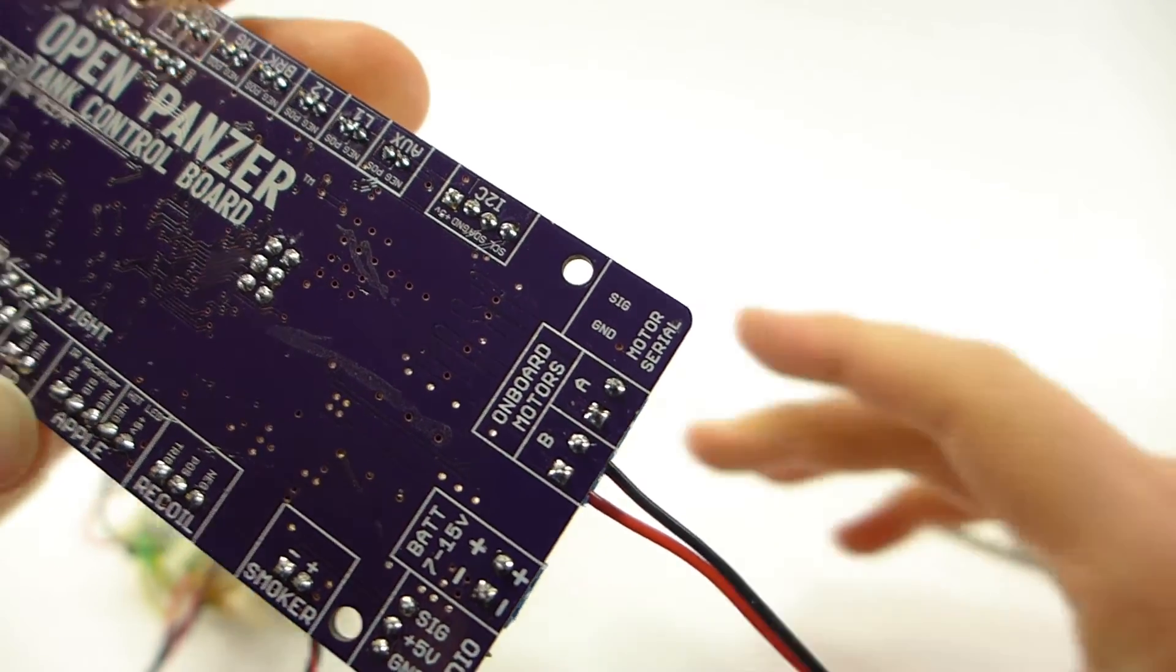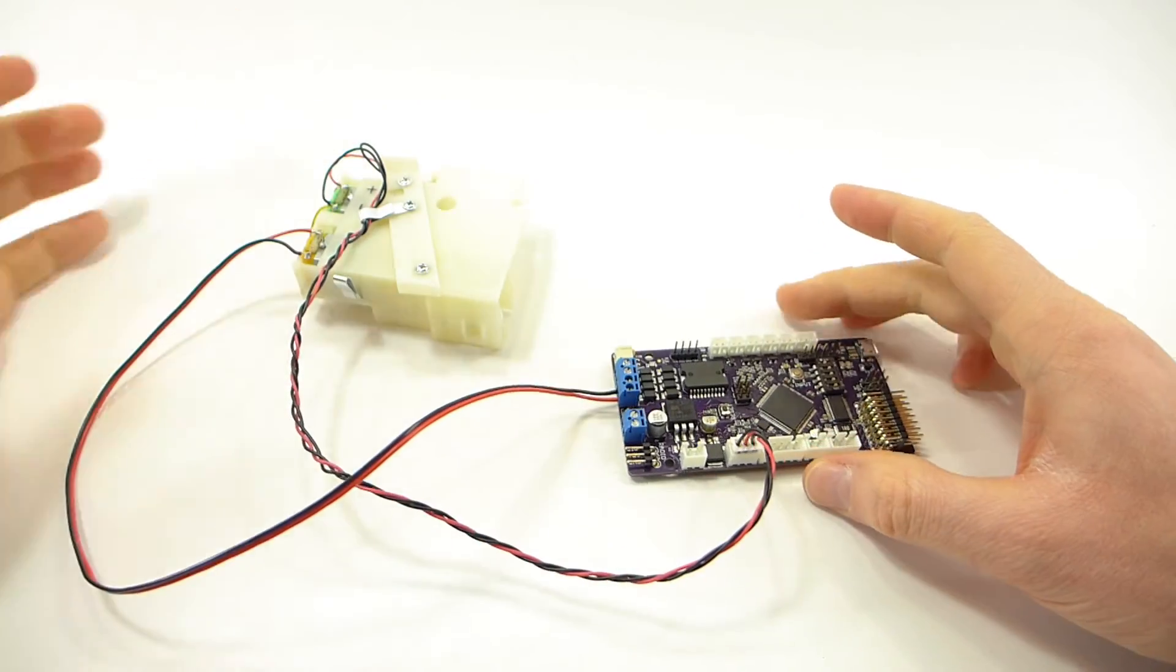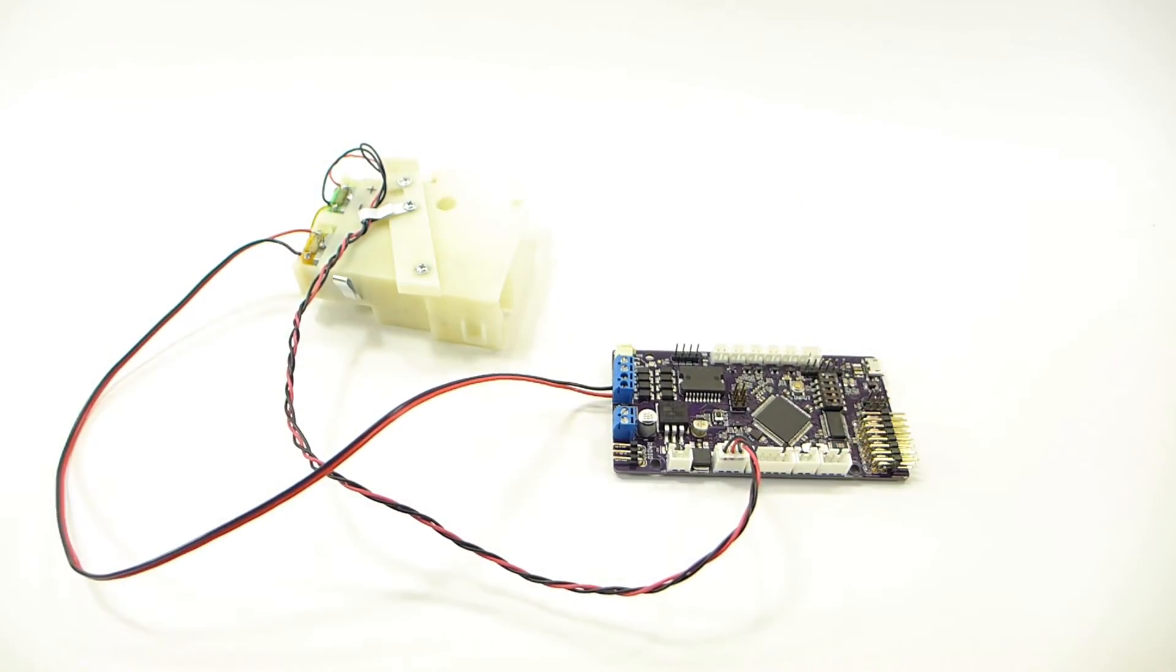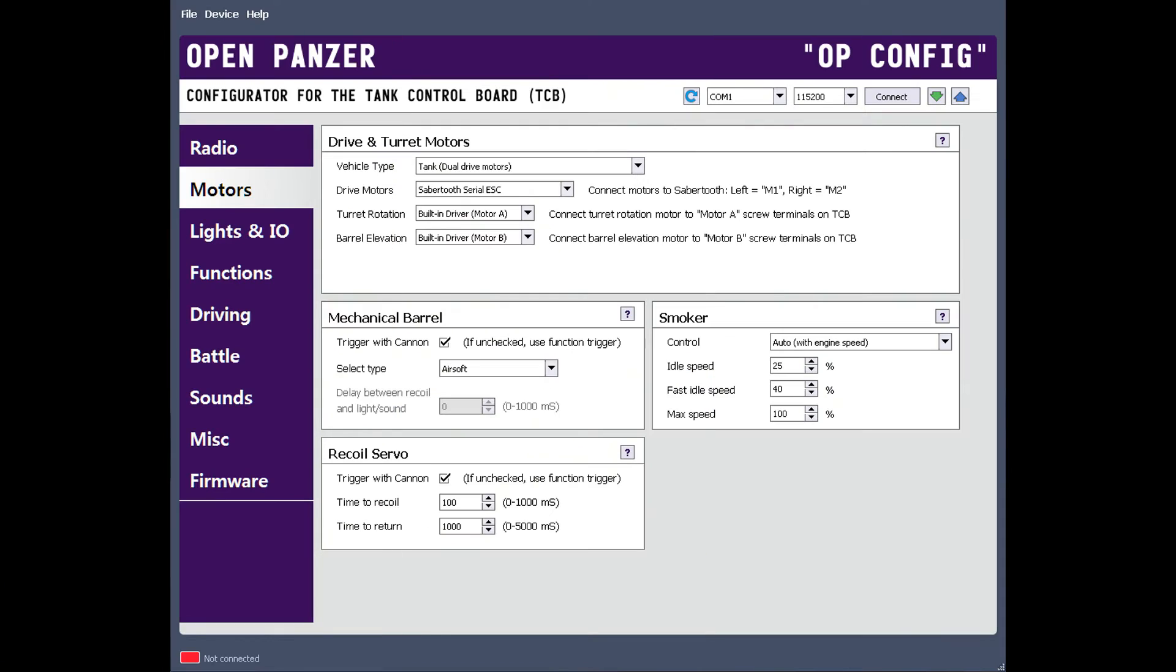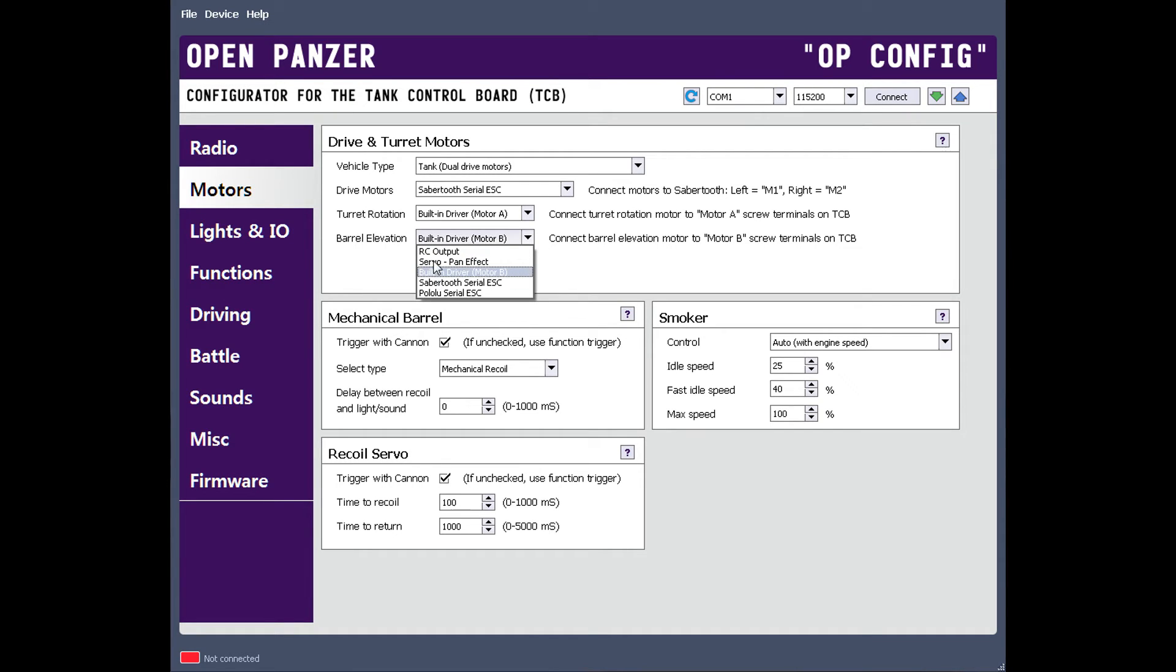Now before we test the unit, let's make sure we have the correct settings applied. On the motors tab of opconfig, under the mechanical barrel section, we want to make sure that we have a mechanical recoil unit selected. Under the drive and turret motors section, we need to make sure the barrel elevation motor is set to built-in driver. And you'll see that it tells you to plug the motor into the motor B screw terminals, which we already did.